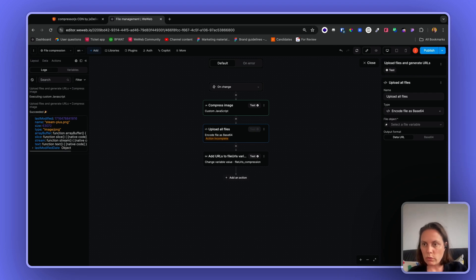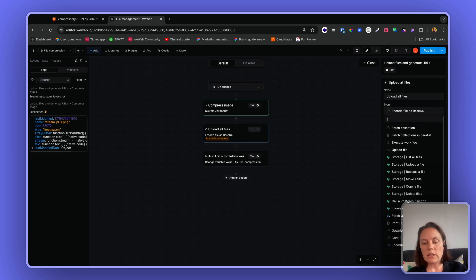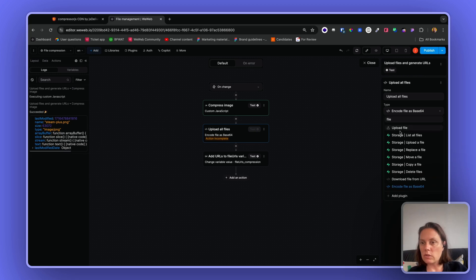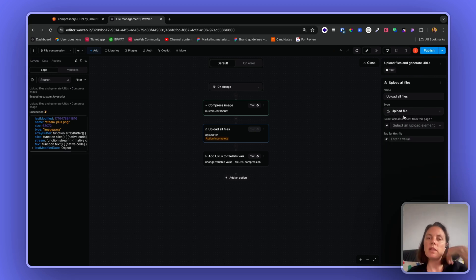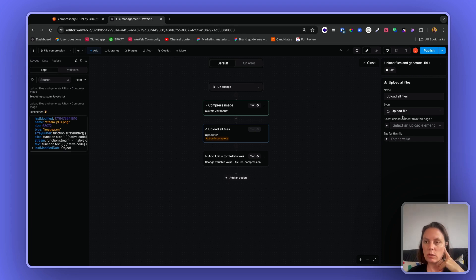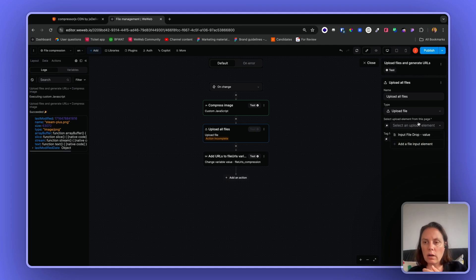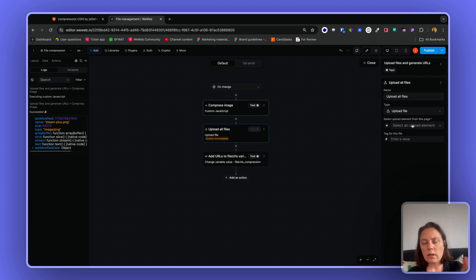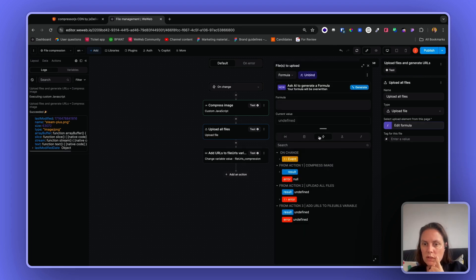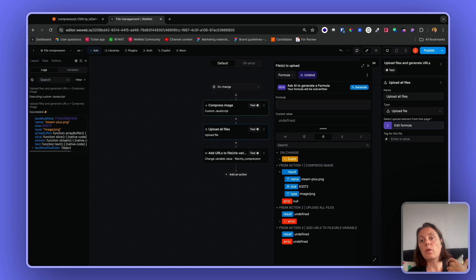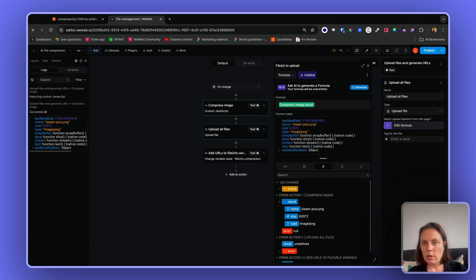So now I can choose the upload file action, or I could choose to encode file as base64. Depends on what you want to do. If you want to upload to WeWeb CDN you can use the upload file action, otherwise you can encode as base64 and send that object to your backend. For the purposes of this video we'll use the upload file, and here instead of selecting the value of the file upload element we will bind to the result from the previous action - the compressed file.